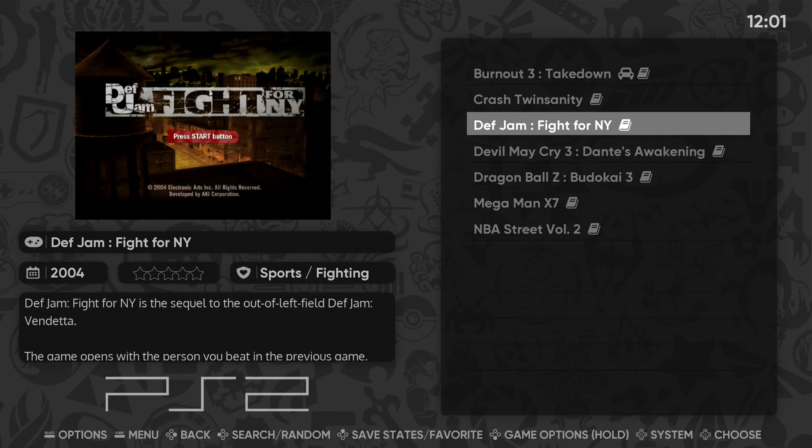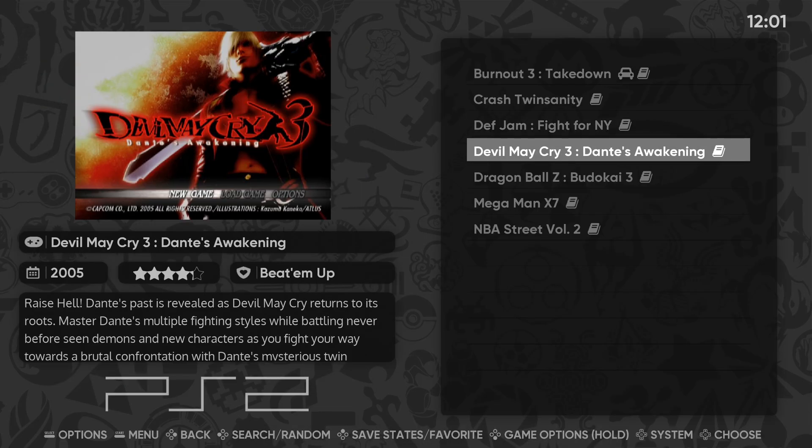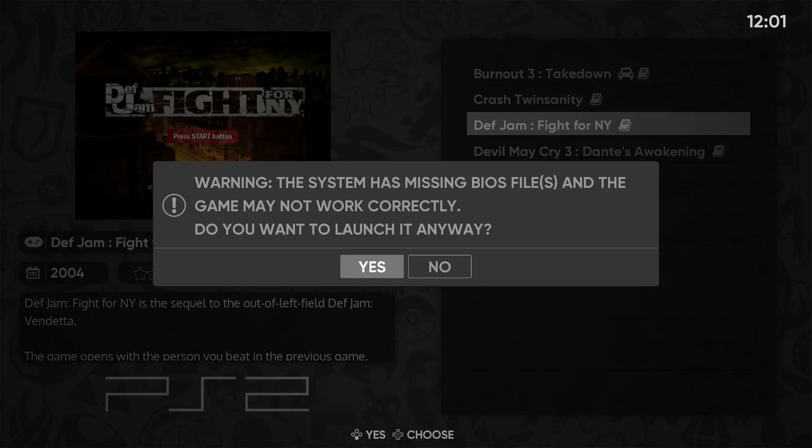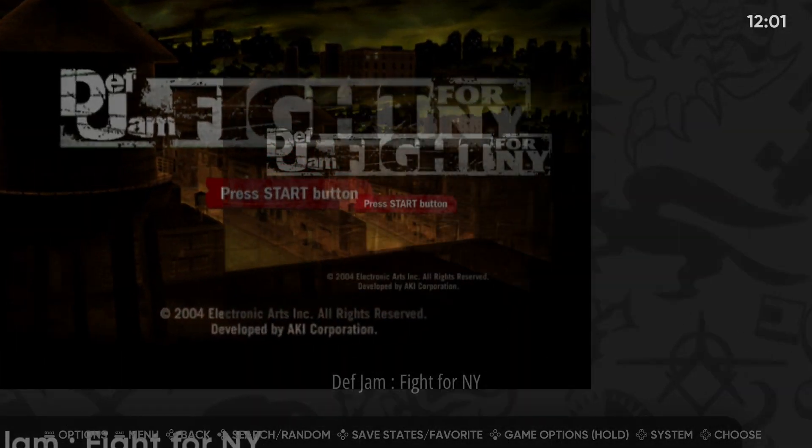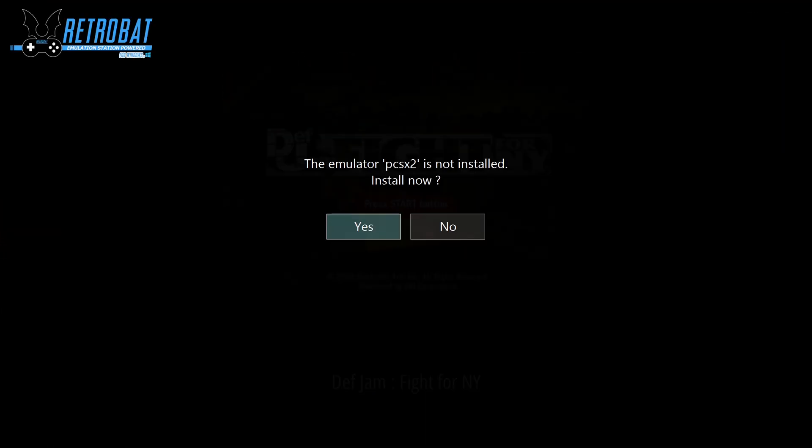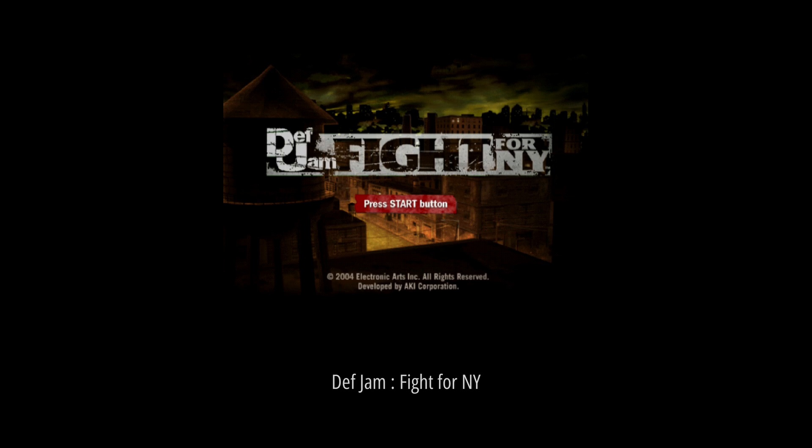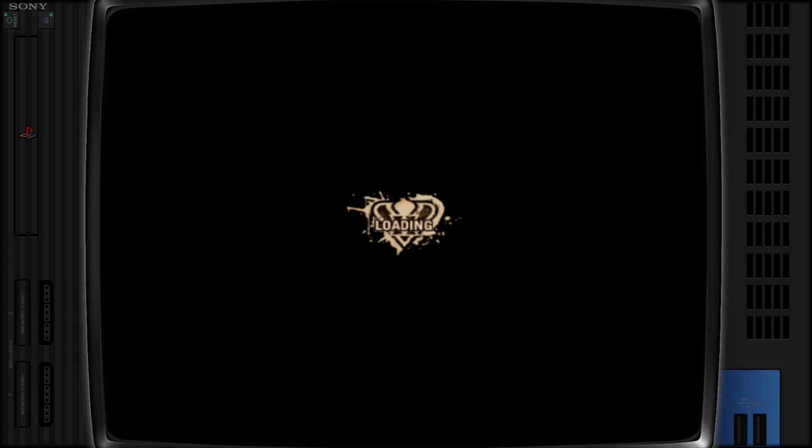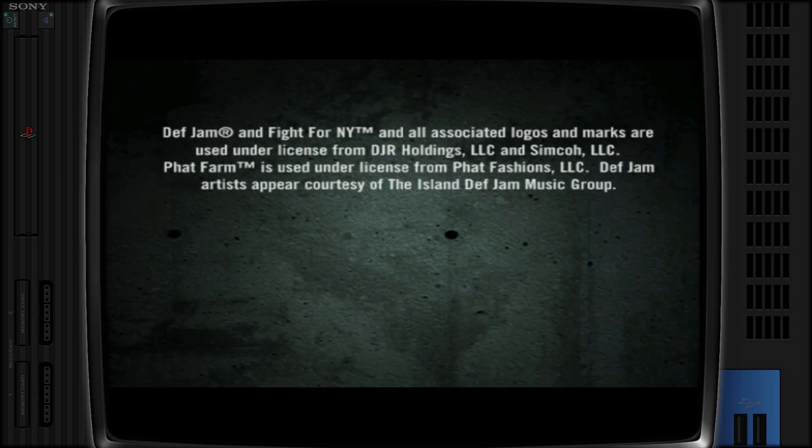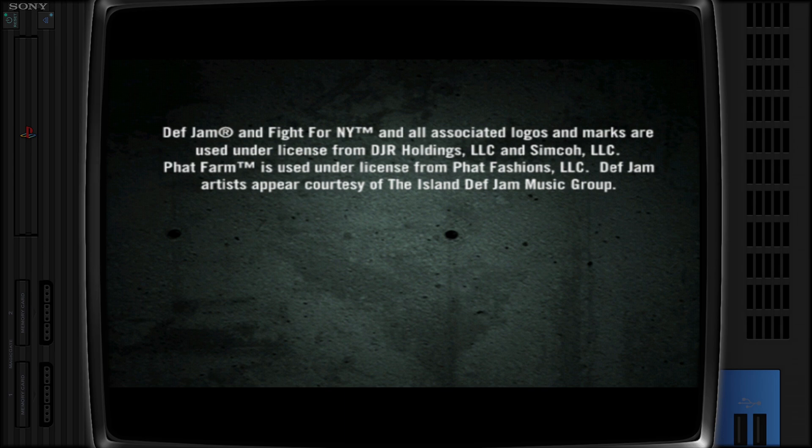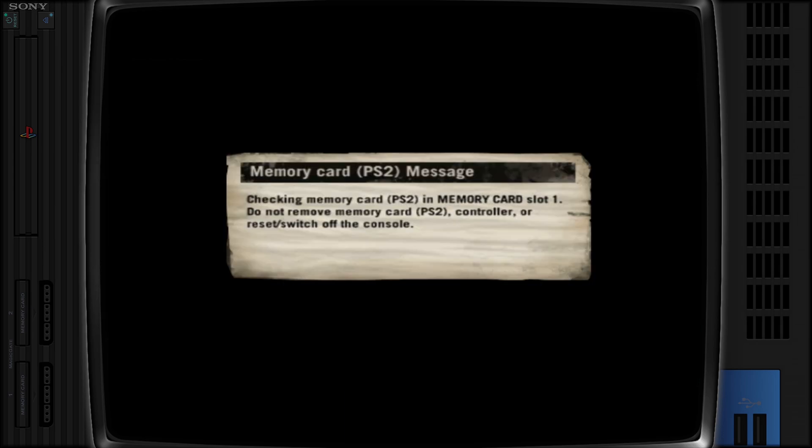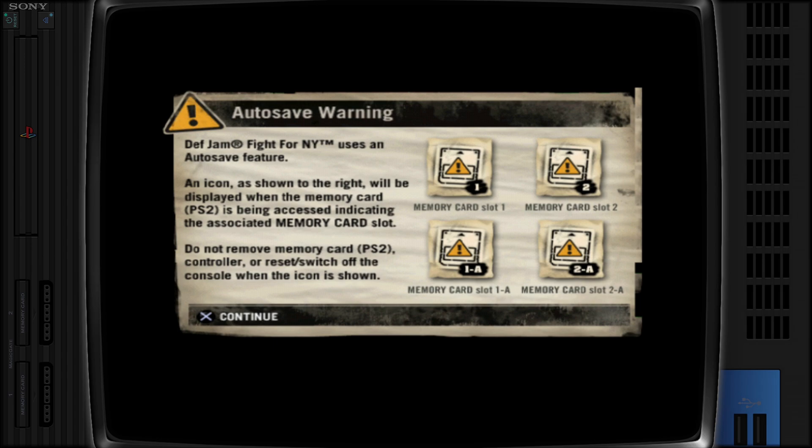Now for PlayStation 2, we'll go ahead and load up a game. Now it's going to tell you that PCSX2 is not installed. Go ahead and hit yes for install now. And your game should load up. And once again, your controller will work with no setup required. And also, once again, you will have borders on the side.